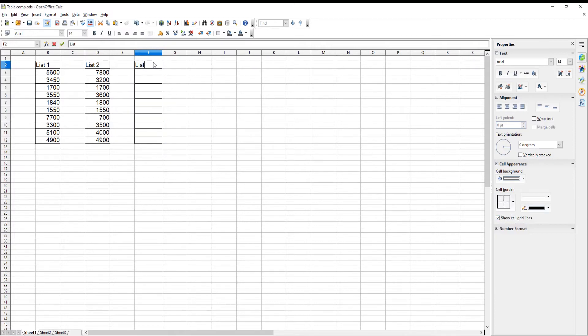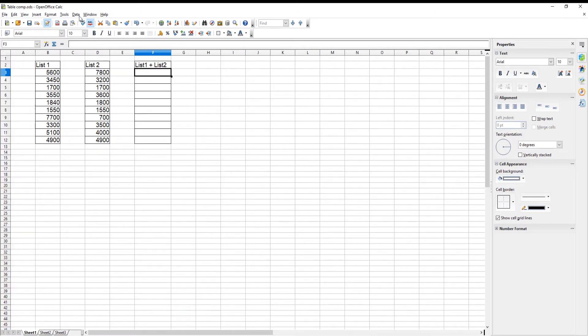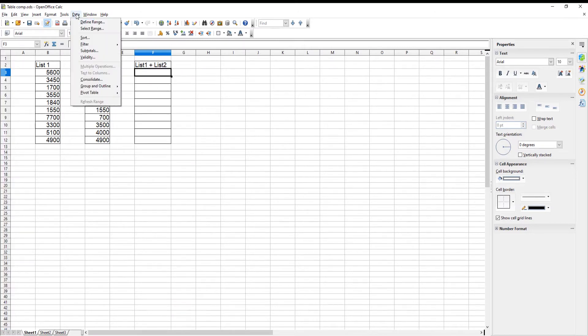We will also add the header to the table. Go to the top tools bar. Click on Data and choose Consolidate from the list.